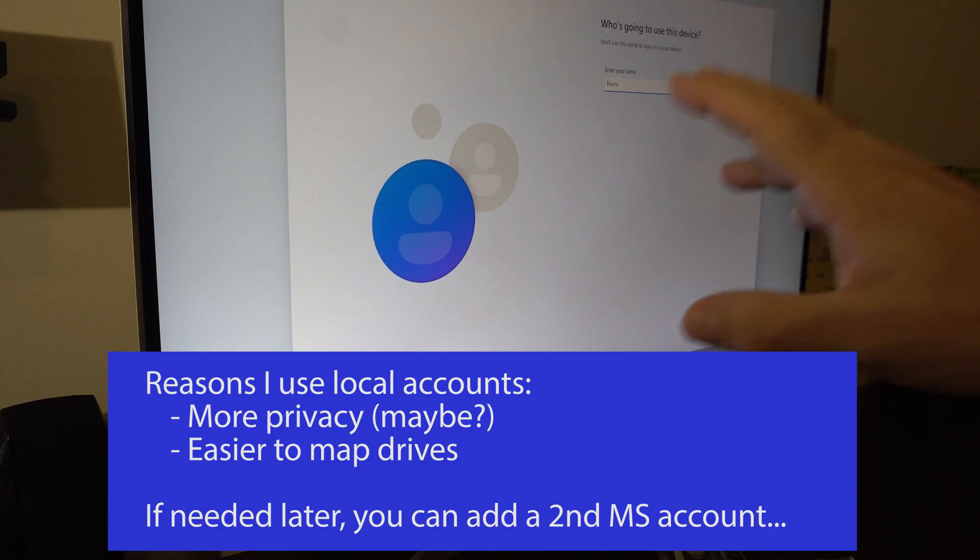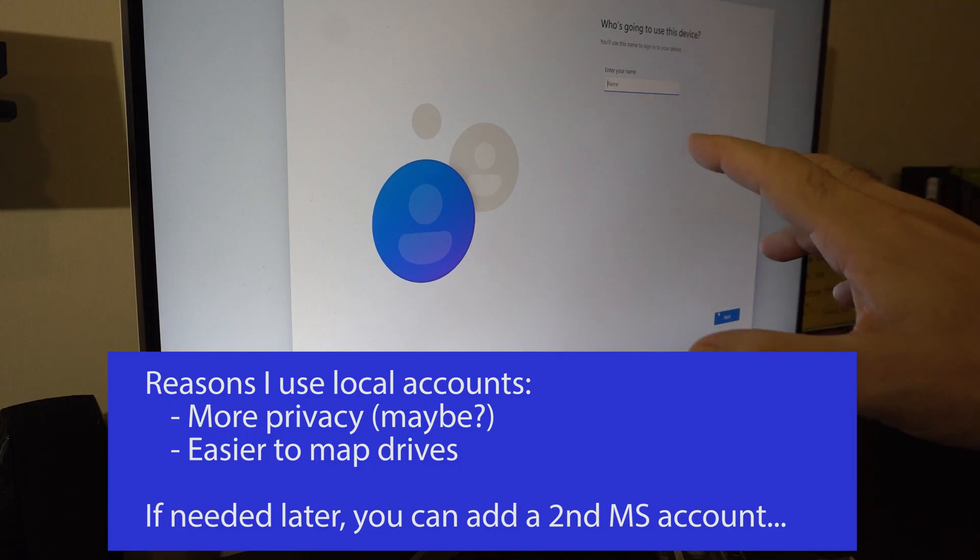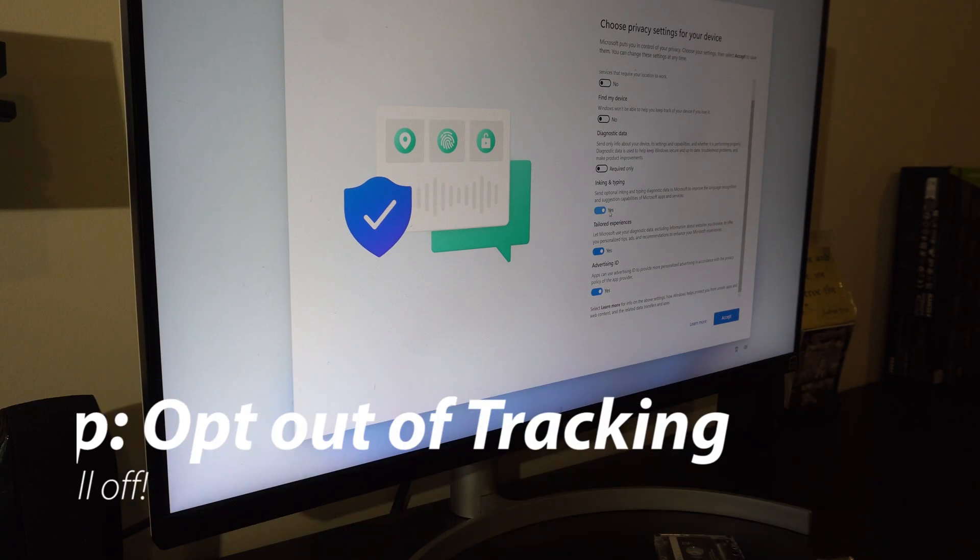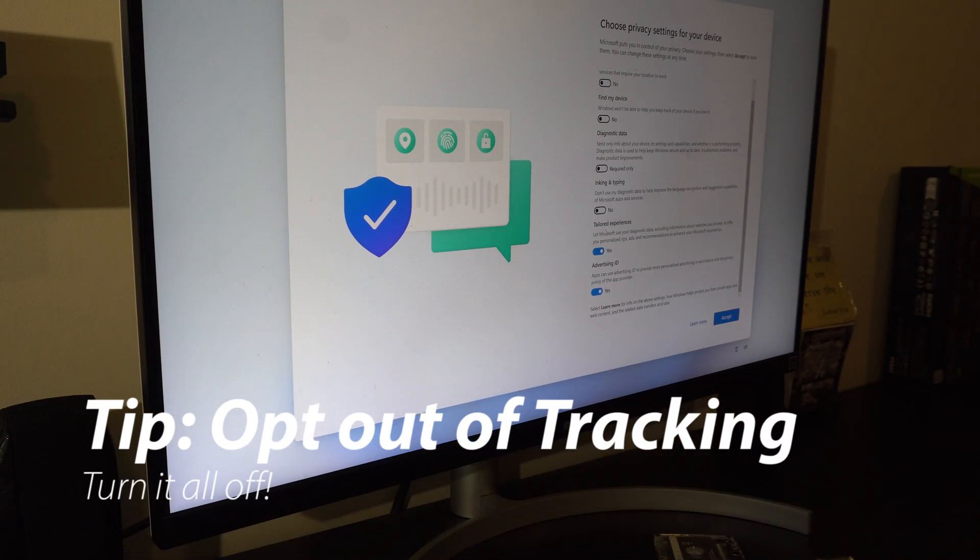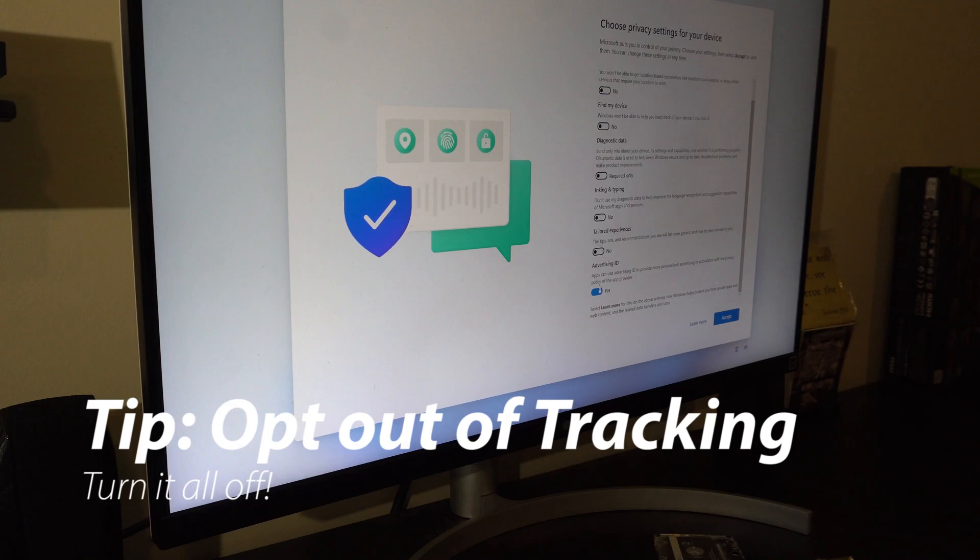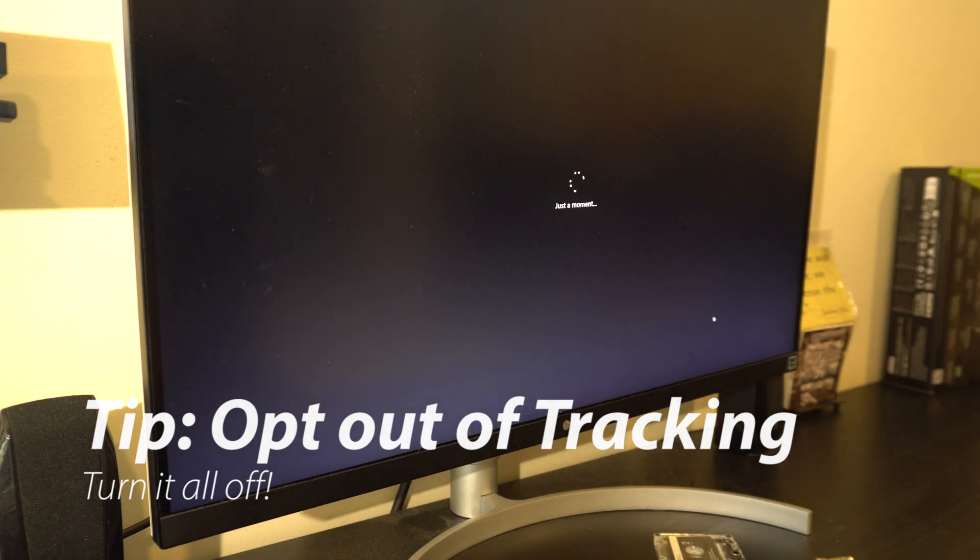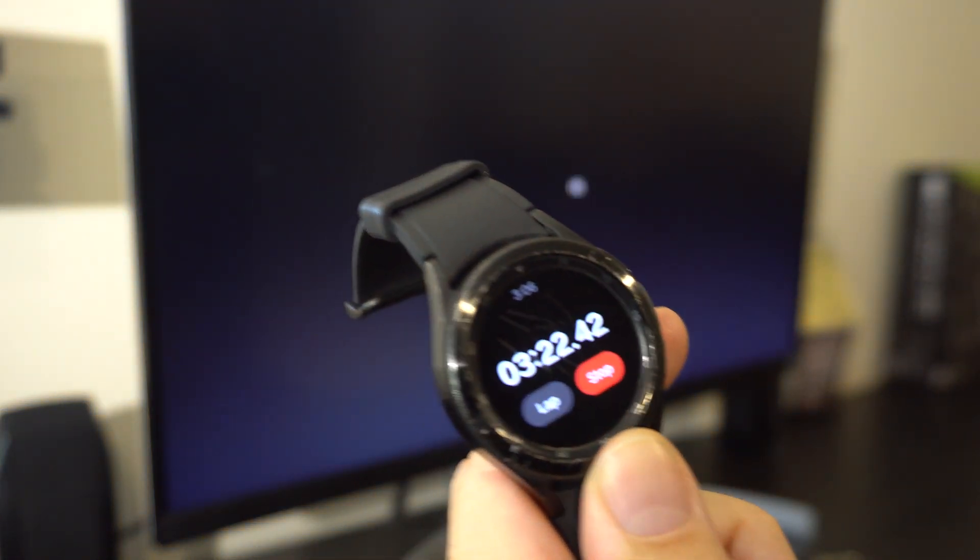You can just put Windows user here if you want to remain anonymous because this is just going to be a PC in my house. I don't want to send a bunch of stuff to Microsoft. And right now we are at 3 minutes and 22 seconds.